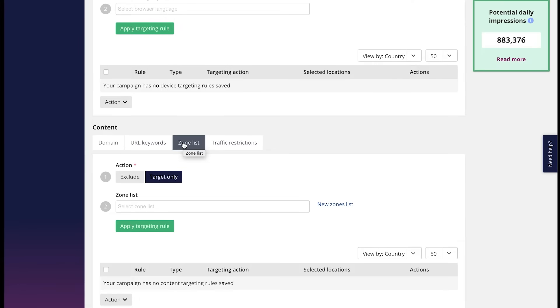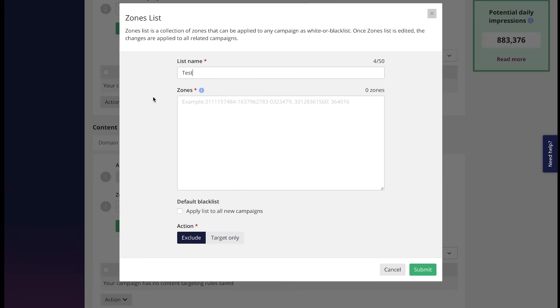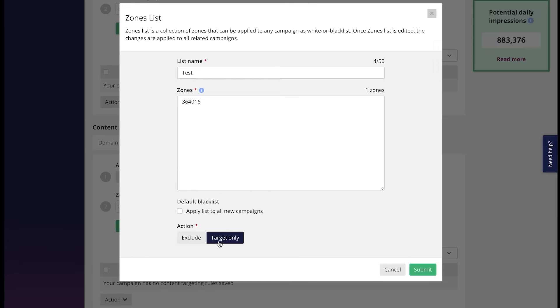You can create zone lists or the list of source ID which help you blacklist or whitelist like this. Unlike blacklisting, whitelisting by one zone in every campaign, this helps you save time. You can apply the zone list to all the campaigns much faster. We just have to create it first. Add the zone. And apply it. Exclude it or target it only like this.